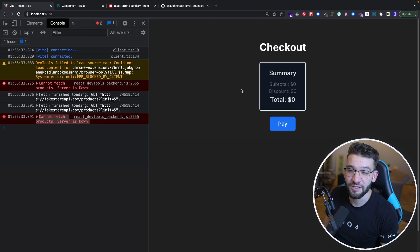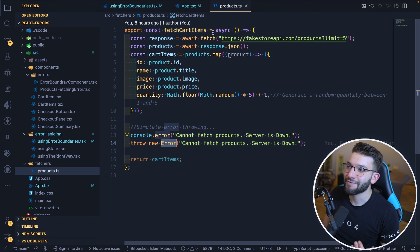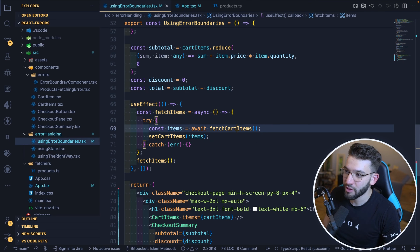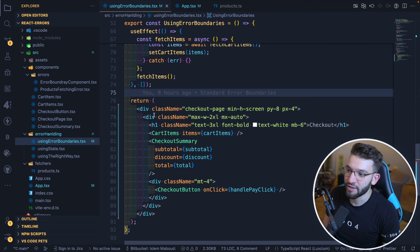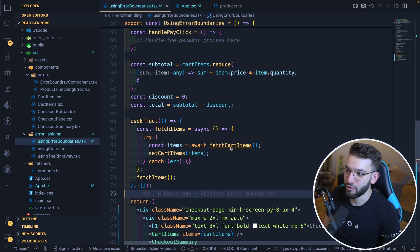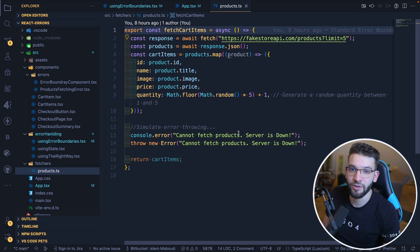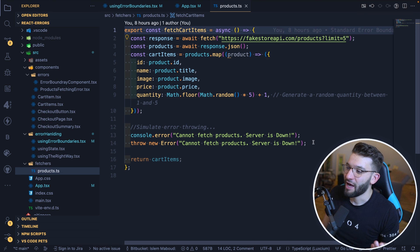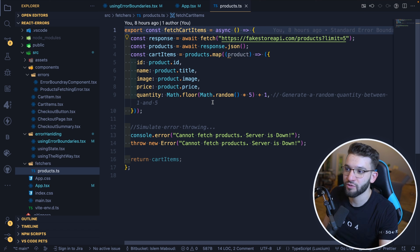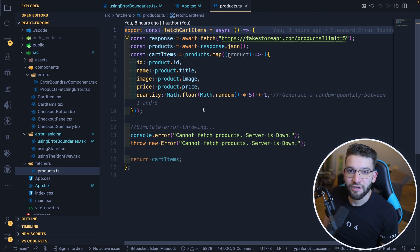Because this error is thrown inside an async function that is not part of the rendering logic — the rendering logic is just the JSX. This is an async function. Any async fetching that is not included inside the actual rendering lifecycle of a component cannot be caught by the error boundary. It doesn't make sense. Most errors actually come from when we try to do async calls, save data to the database or API — like fetching cart items in our example.